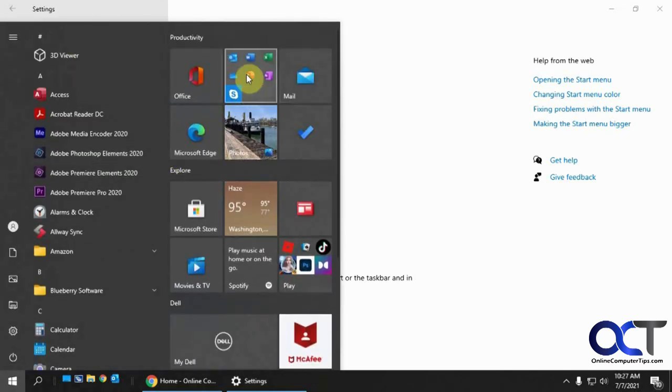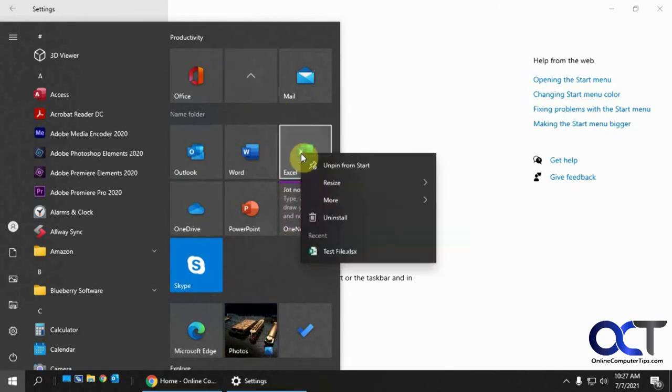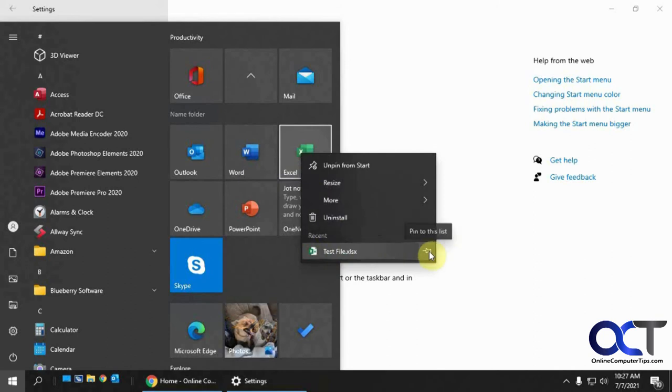And then the same thing with the regular Windows start menu. Click on that, right-click on Excel or Word or whatever. And you can see I have this test file here. And then I could pin it to the list and have it always show up whenever I right-click.